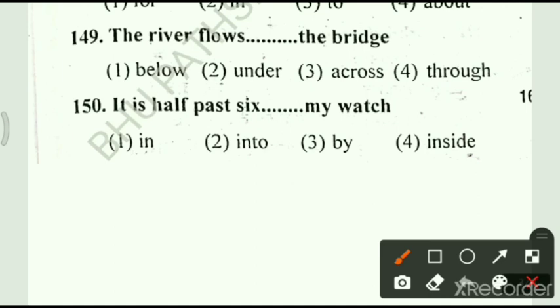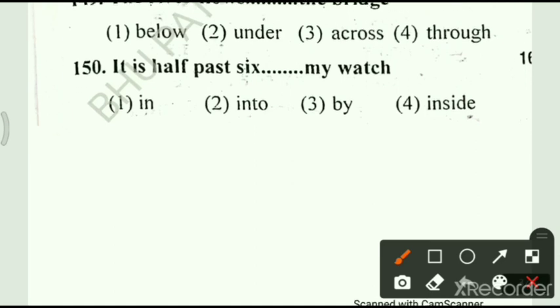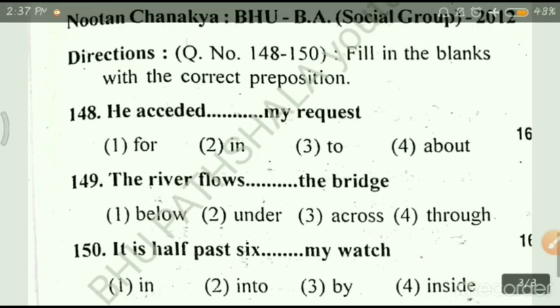Last question, number 150: it is half past 6 dash my watch. Options: option 1, in; option 2, into; option 3, by; option 4, inside. Answer is option number 3, by. That's all for today. Hope you like the video. If you like the video, please like, share, and comment, and do subscribe to the channel. Thank you.